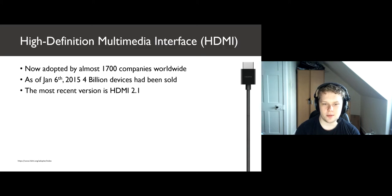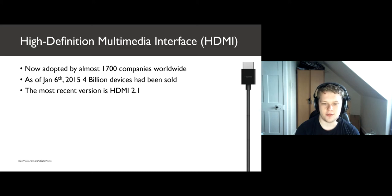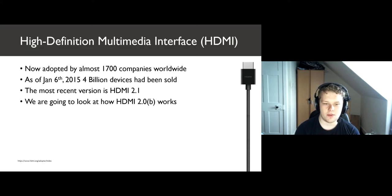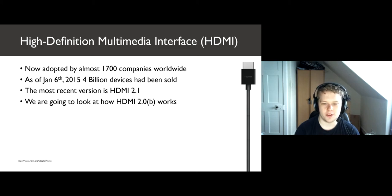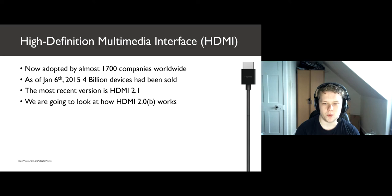As for today, the most recent version of HDMI is version 2.1 that was officially announced by the HDMI forum on January 4, 2017. However, we're going to mostly mainly look at the way HDMI version 2.0b works right now because by far it's the most widely used.